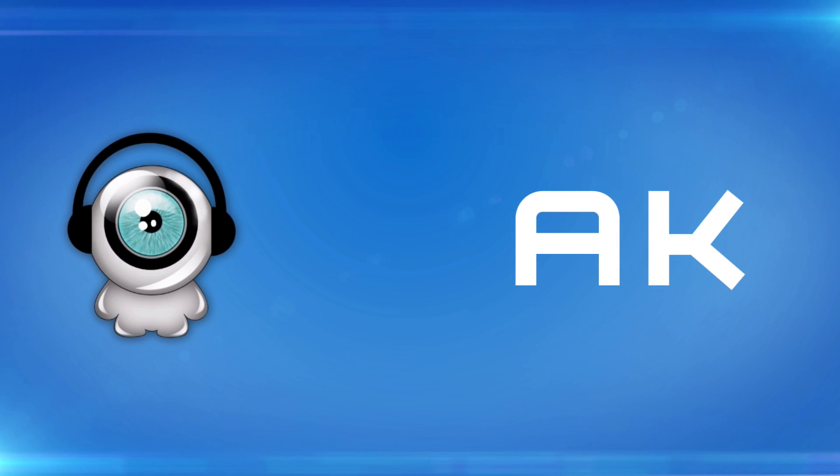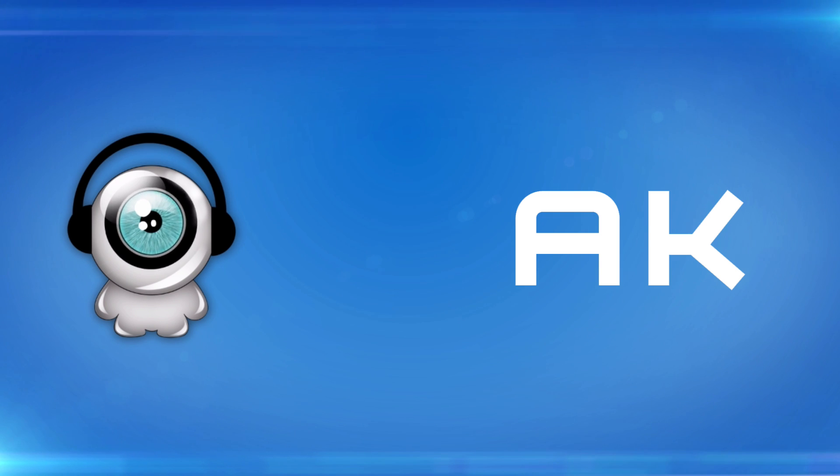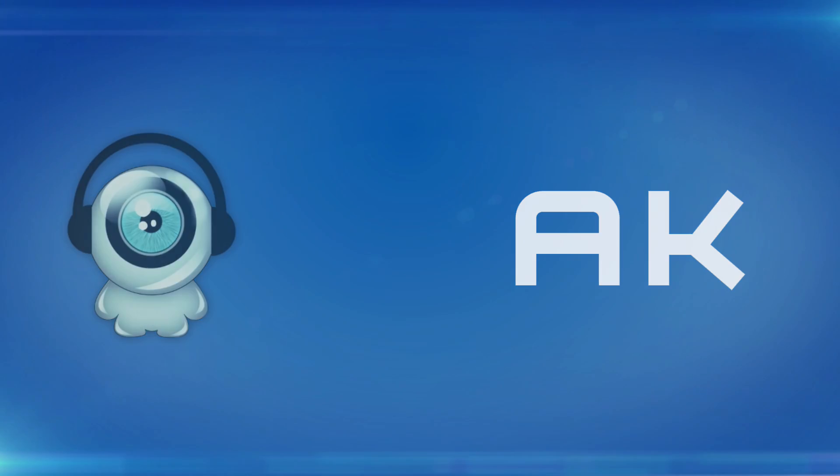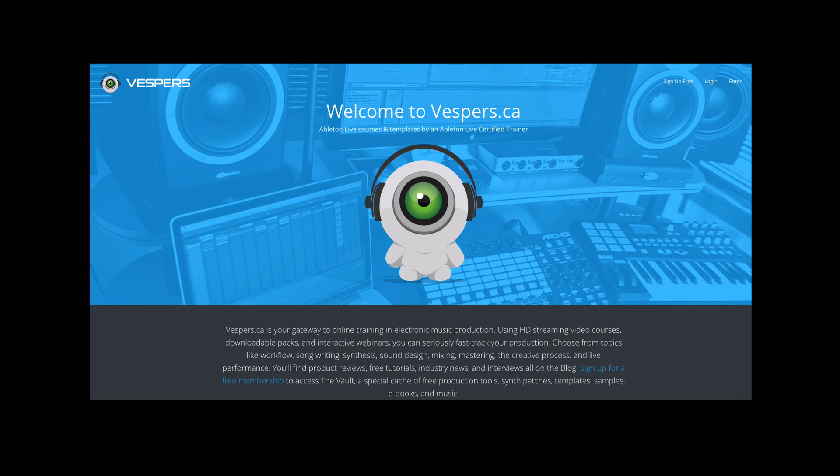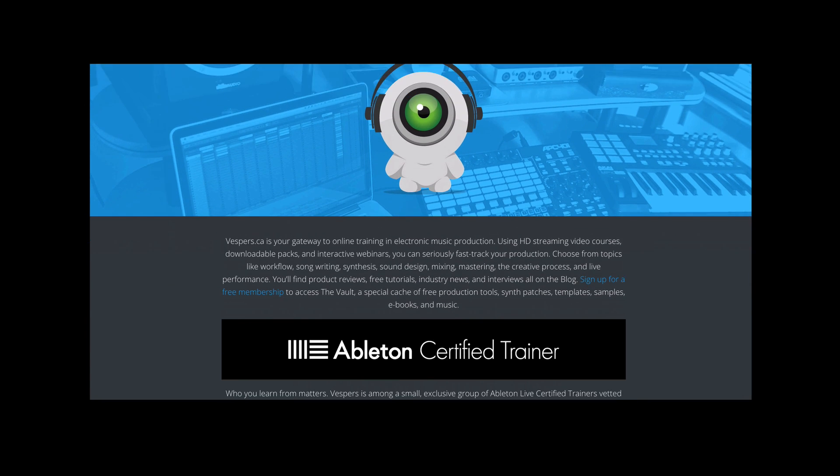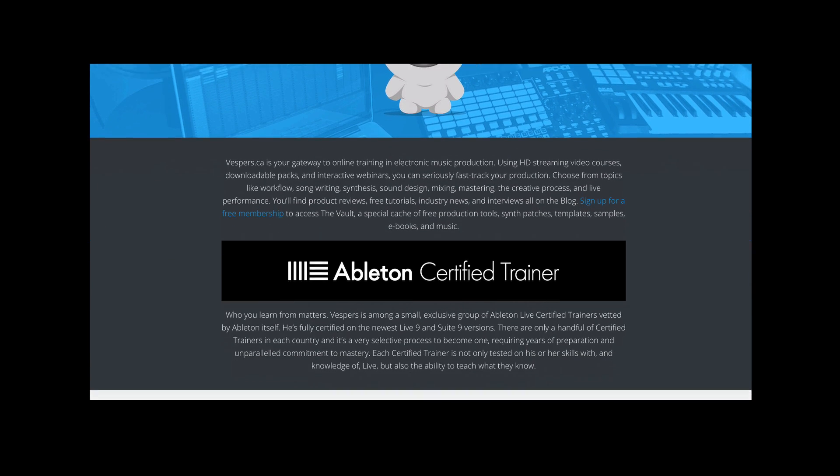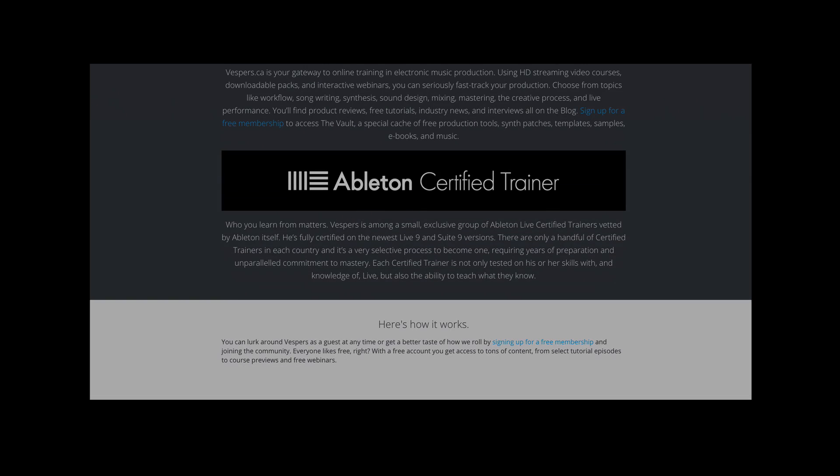If we haven't connected before, I'm a music producer based in San Francisco. I'm into glitchy, funky bass music, and I learned to do it all from quality sites and resources like vespers.ca. You can learn more about me on my website, aktunes.com, or check out my trainer profile back at vespers.ca.